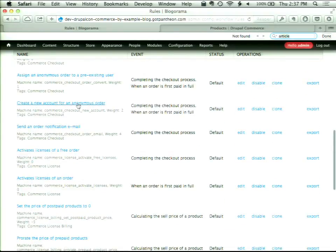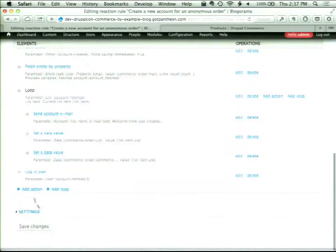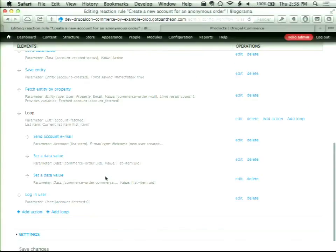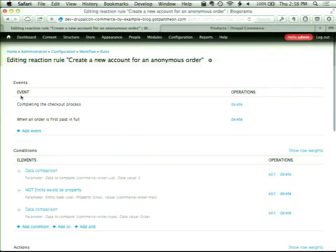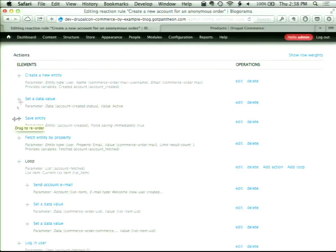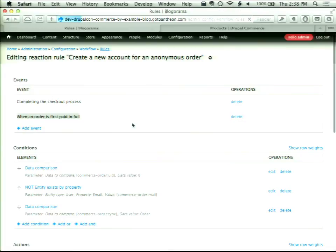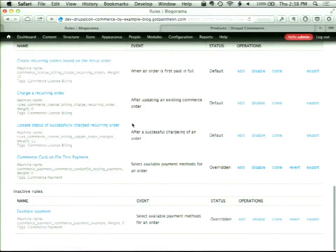The rule is 'Create a new account for anonymous order.' I'm editing this rule — there should be a Login User action. It must have automatically added it this time; but if it wasn't there, you'd want to set it to Login User. So now whenever checkout is completed and the order is paid in full, it will create the user's account and log them in — which is awesome for certain use cases.